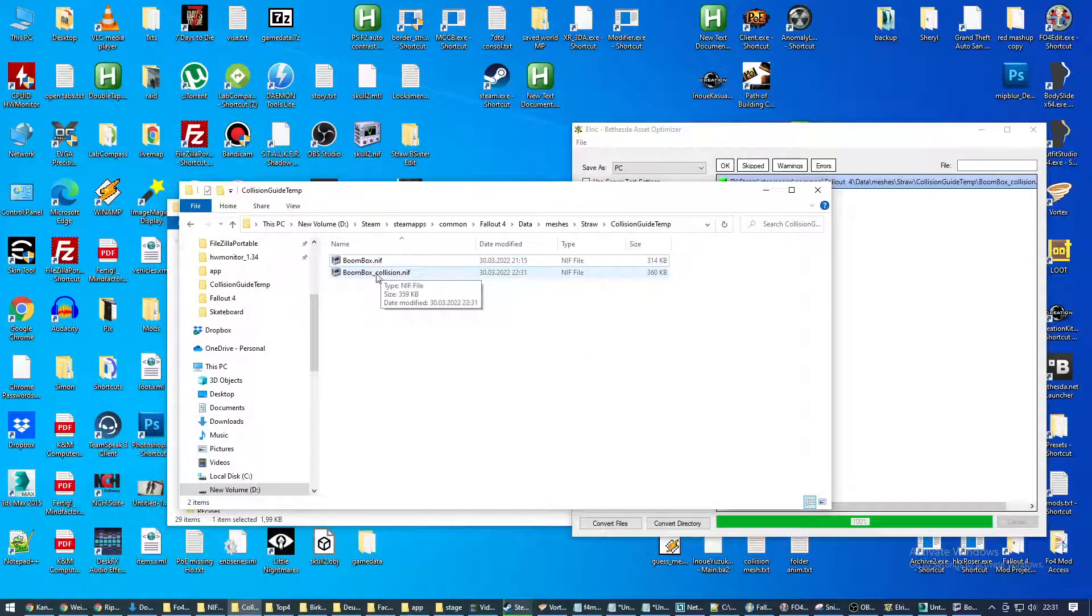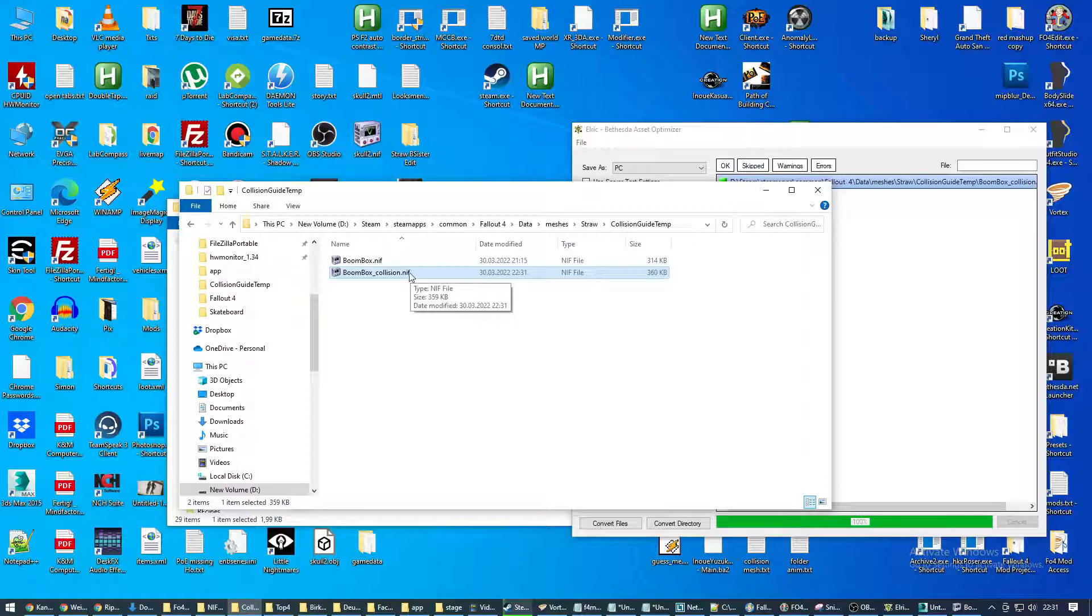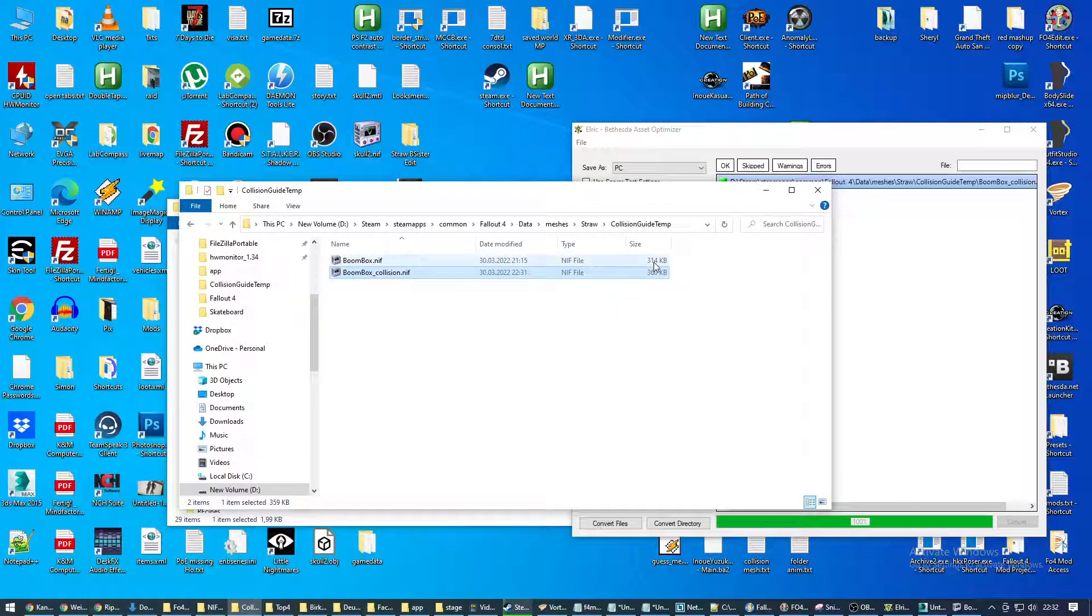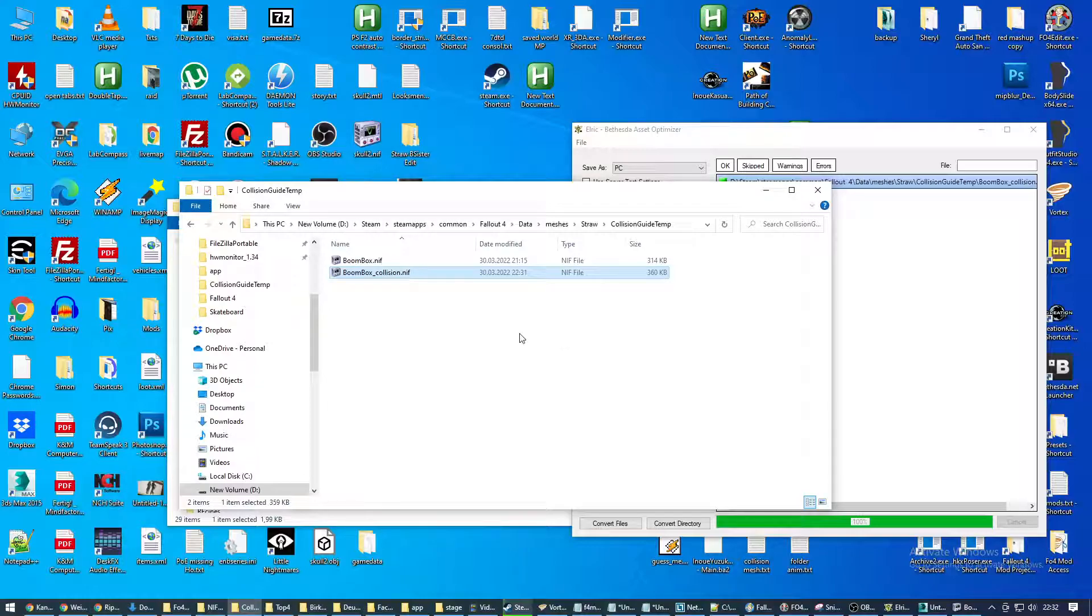Now you can use this collision NIF to load up in-game. And you can properly interact with it and do whatever you want. You can see it's slightly larger than the original because of the added collision data. All right. Thanks for watching. Have a nice day. If you have any questions, feel free to hit me up on Discord.